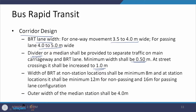The width of the BRT at non-station locations shall be a minimum of 8 meters. At station locations, the width of the station is added, making it minimum 12 meters for non-passing and 16 meters for passing lane configuration. The outer width of the median station shall be 4 meters.